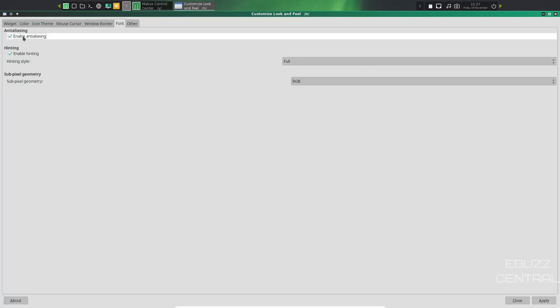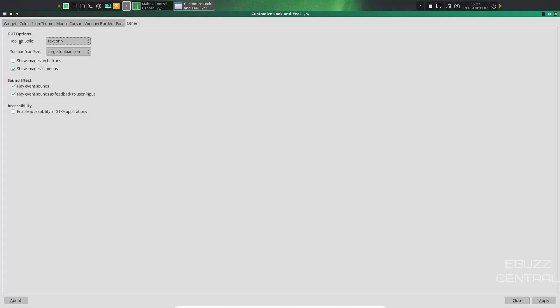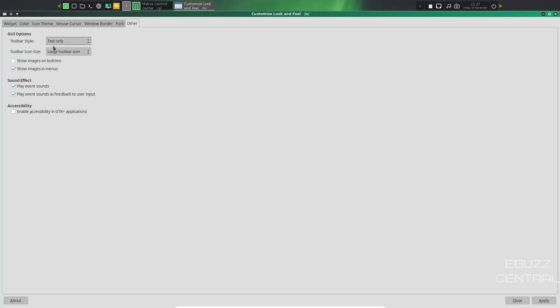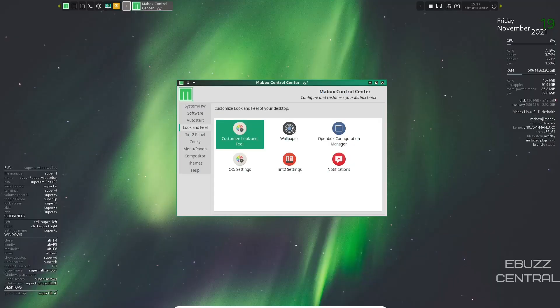Fonts. Right now, everything's enabled out of the box. Anti-aliasing, hinting, all that's taken care of. So you don't have anything to change over here. Then you go to other toolbar style. You can do text only. You could change that to text below icons, text beside icons. I'm going to leave it at text. Just another way that you can customize things right there. So let's go ahead and close out of that.